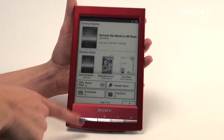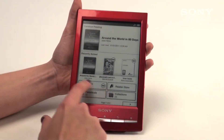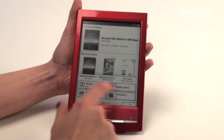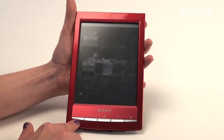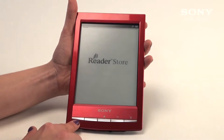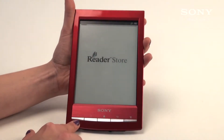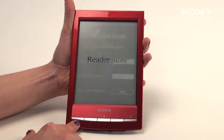We're in our home menu right now for the eBook reader. On the main page you'll see the icon called Reader Store. You're going to select this icon and launch the Reader Store. Keep in mind with the Wi-Fi unit you have to have already set up your settings for your Wi-Fi to be connected.